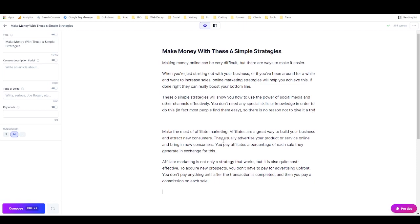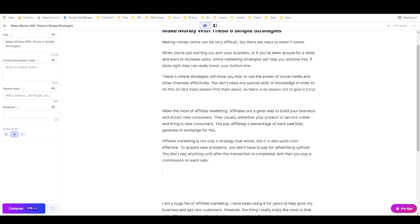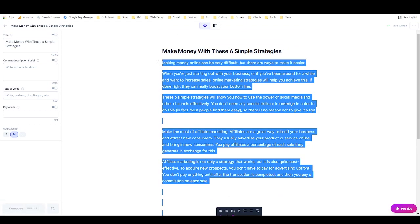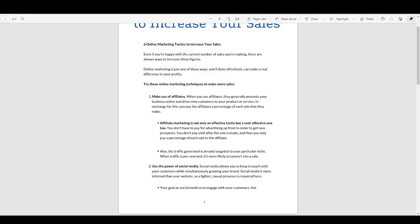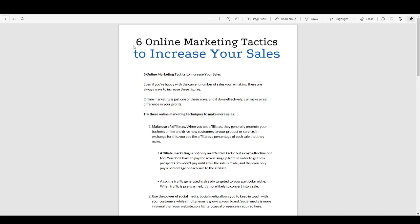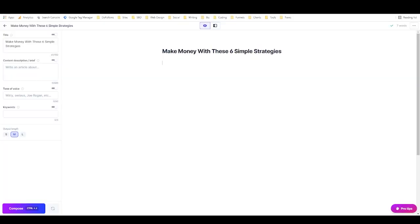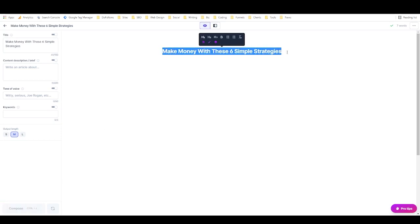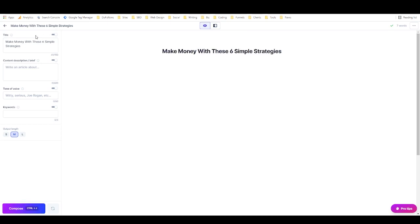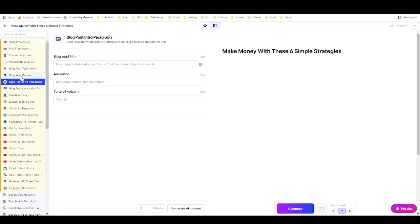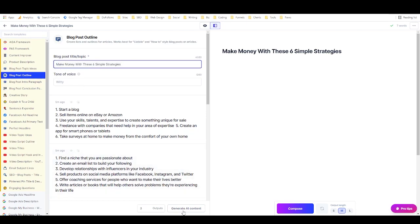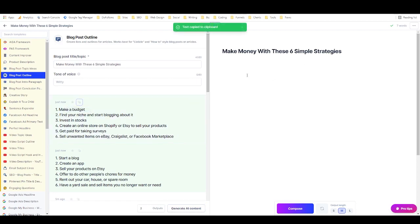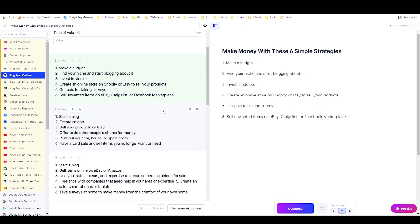Those are three ways to rewrite PLR with Jarvis, but it's not the most effective approach. The best way is to use PLR as initial input for Jarvis and let Jarvis do the heavy lifting. Take your rewritten headline — 'Make Money With These Simple Strategies' — paste it into the Blog Post Outline template, and generate content. You'll get a full outline, and you can combine the best points from multiple generated outlines.